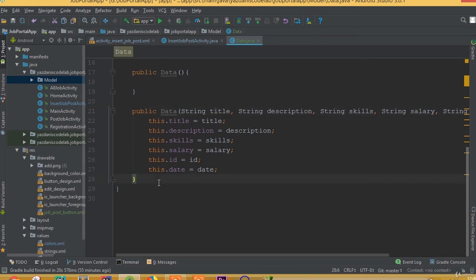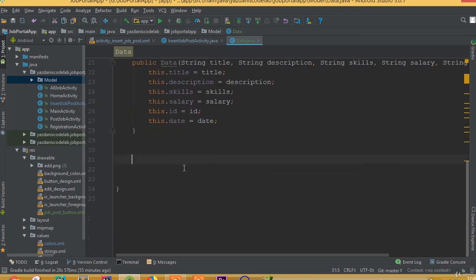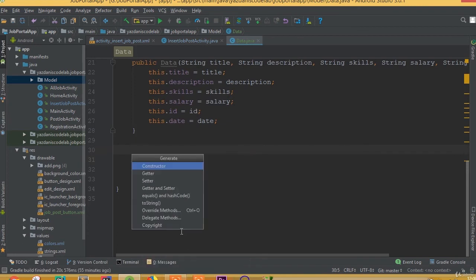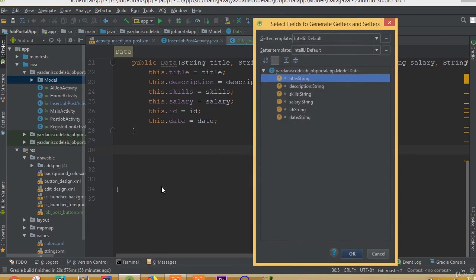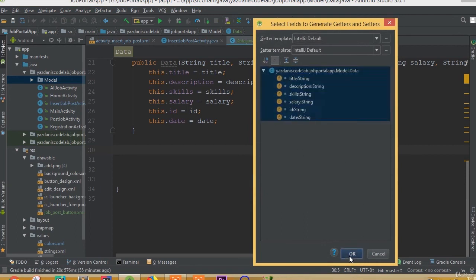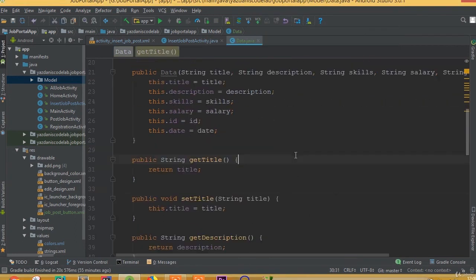Now we need to generate our getter and setter. Again, right-click, generate, getter and setter, select all, and okay.